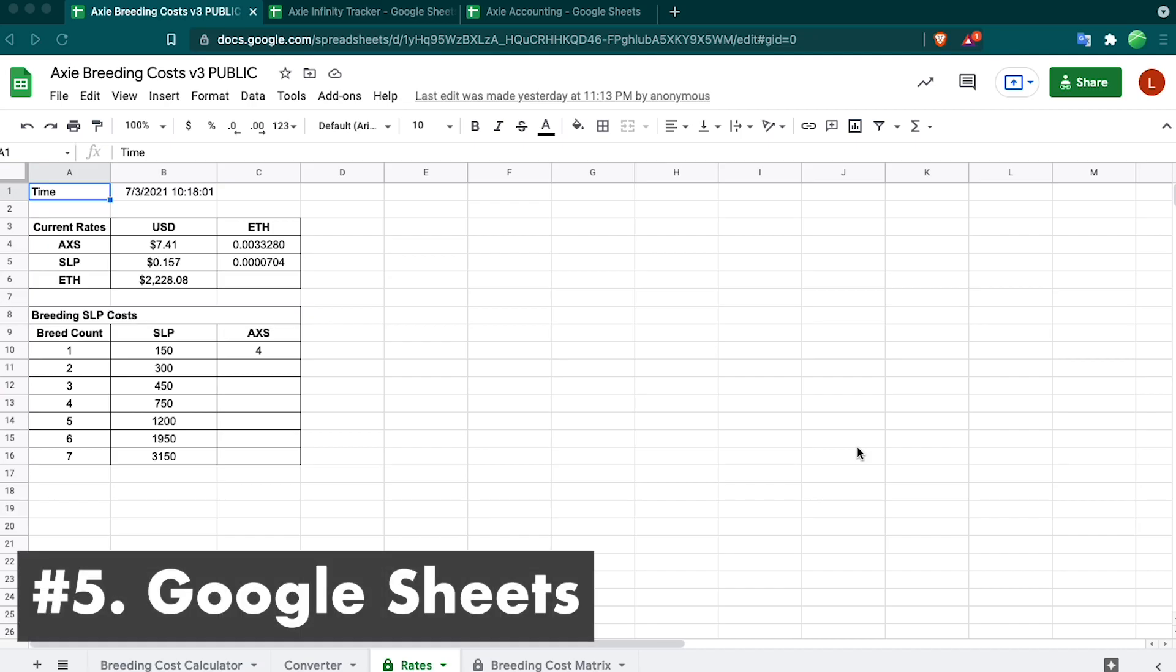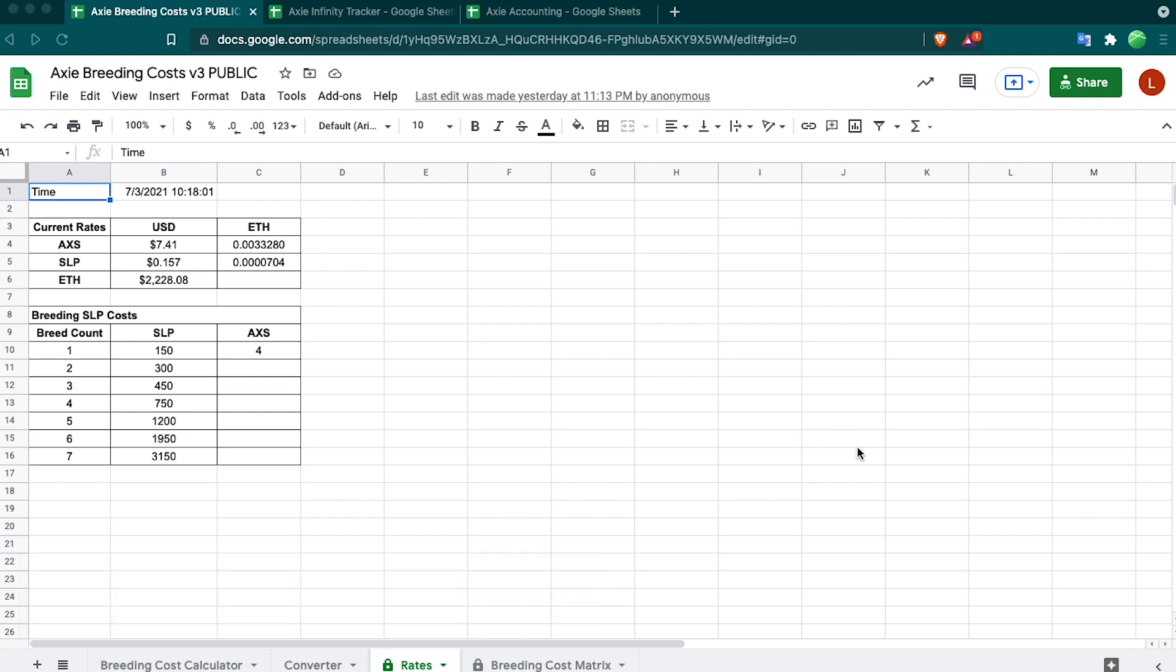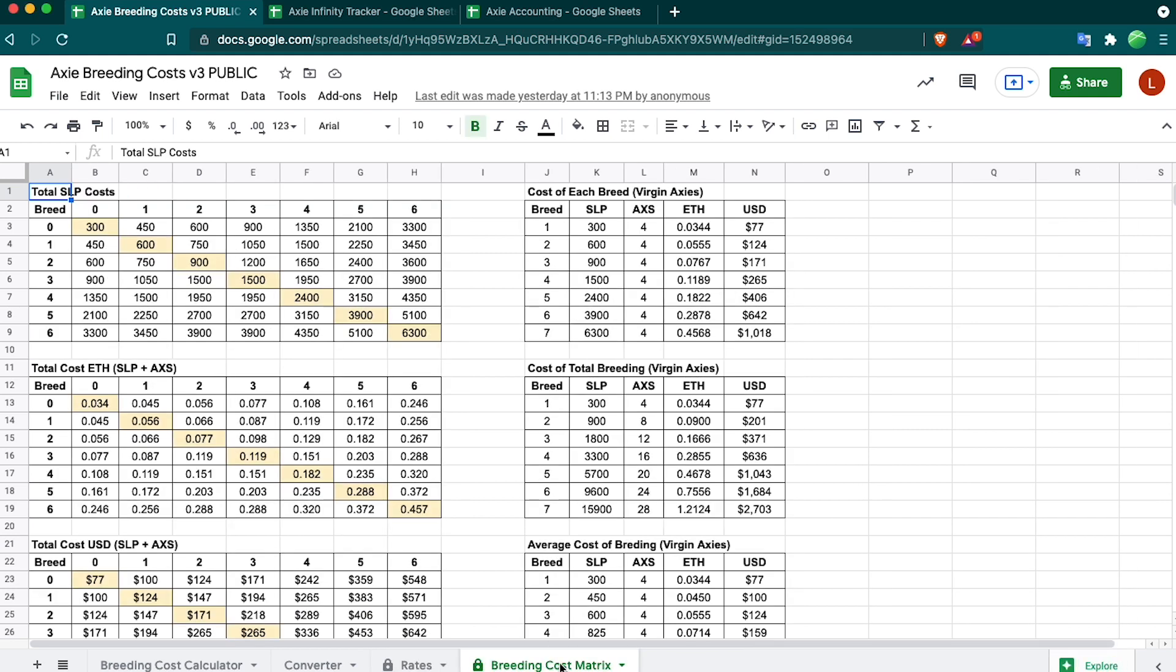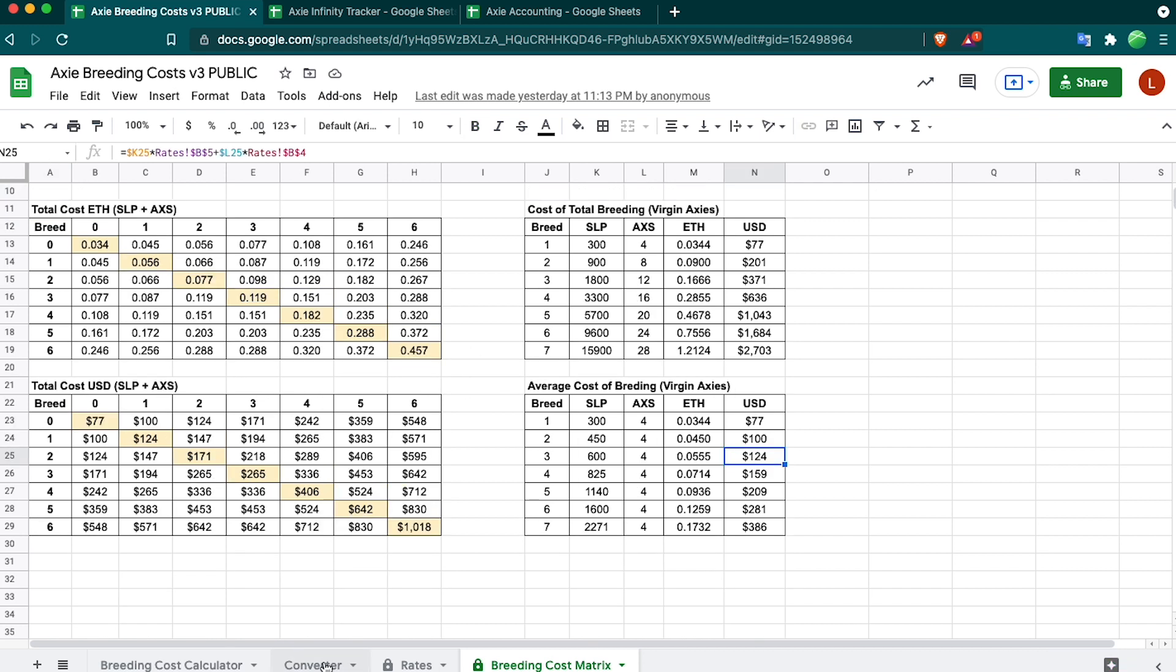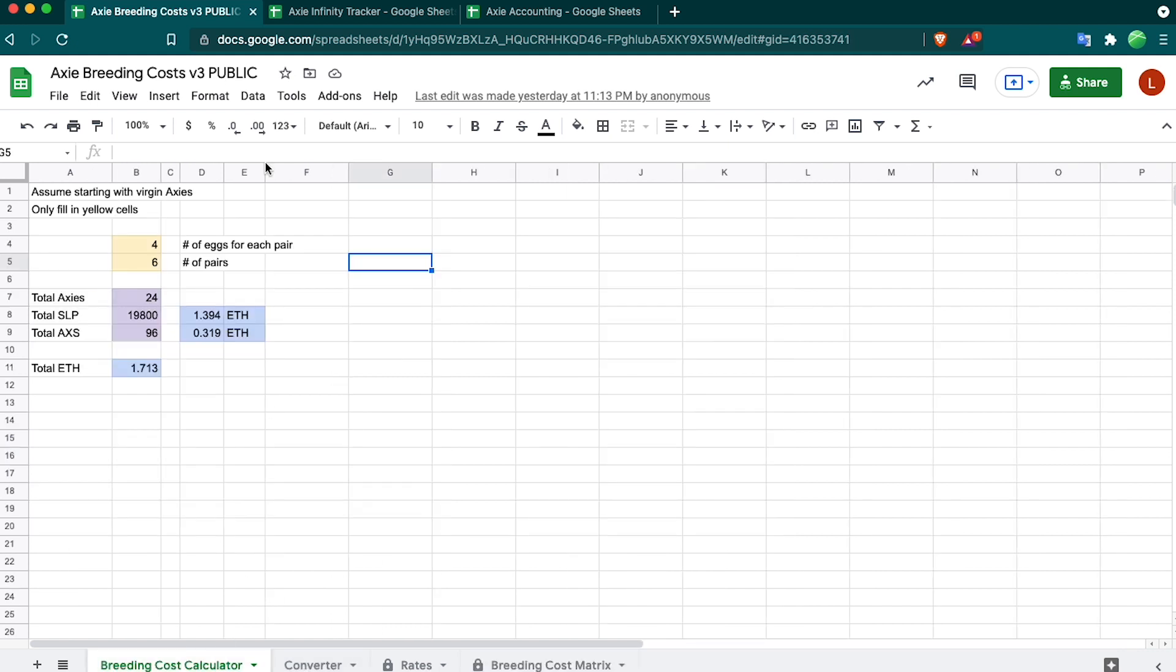The last tool that I like to use for Axie Infinity is Google Sheets. The first way I use Google Sheets is to have it as a converter for AXS and SLP to ETH, and also to calculate breeding costs. I created a breeding cost matrix, which is kind of a duplicate of the one you see from Max Brand or from LAMP from the Axie Infinity Discord.